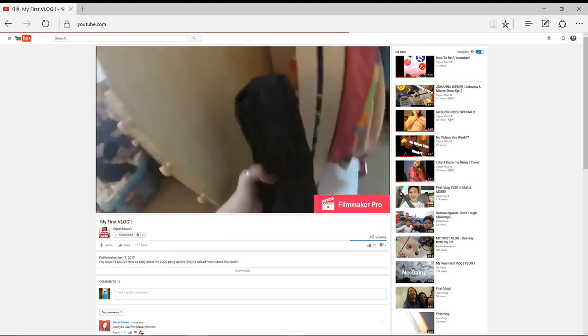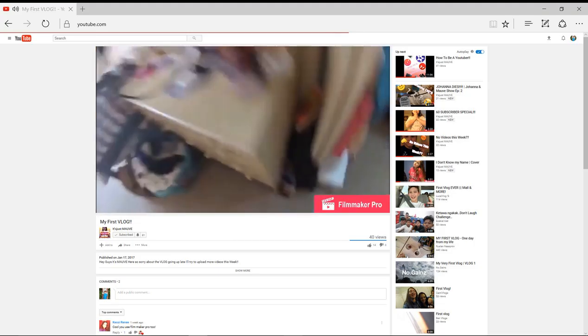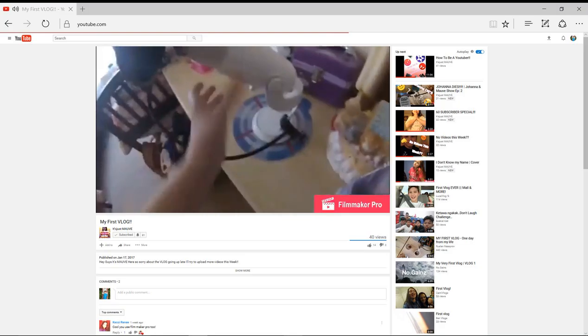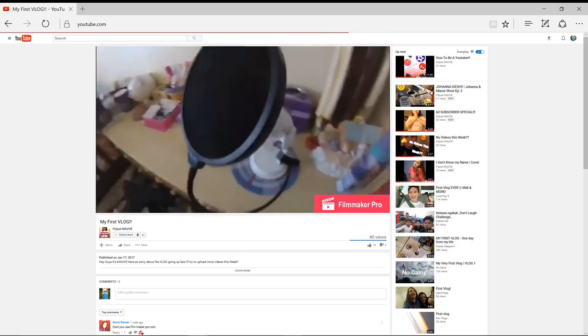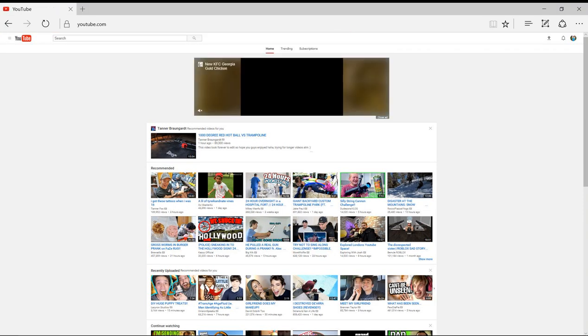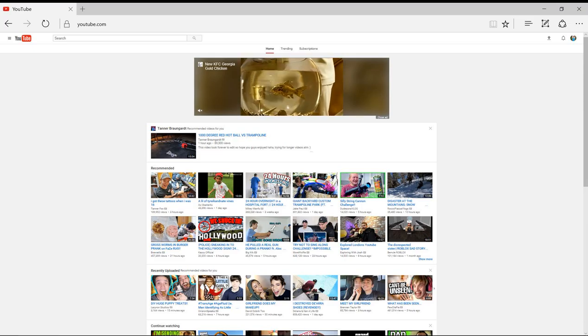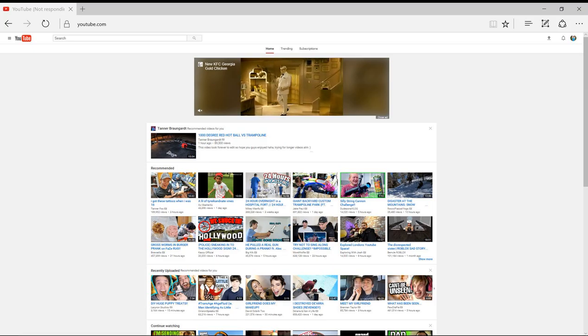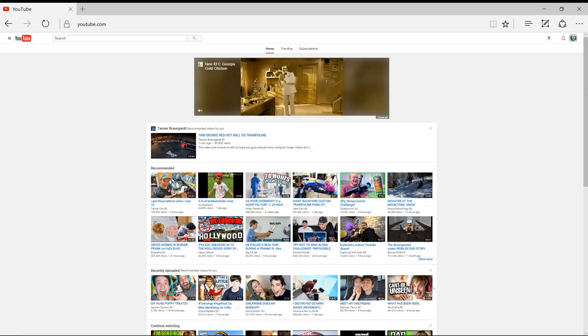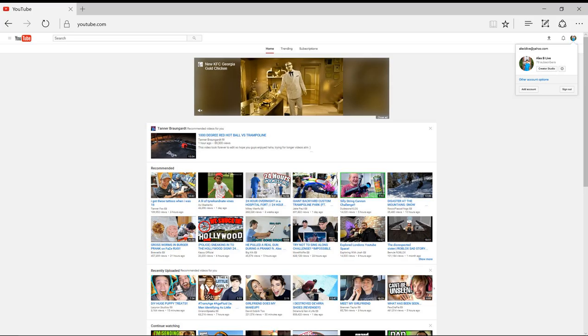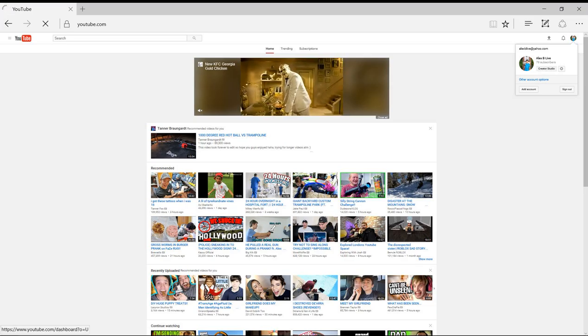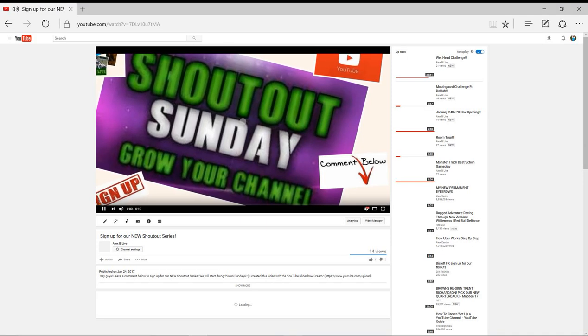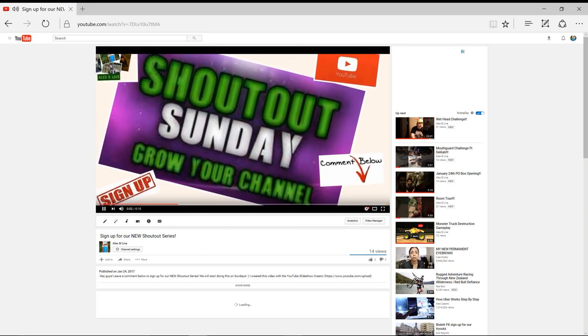All right, so her comment was on our sign-up video that we did. That was on this video that we did, and I will be posting a new one.